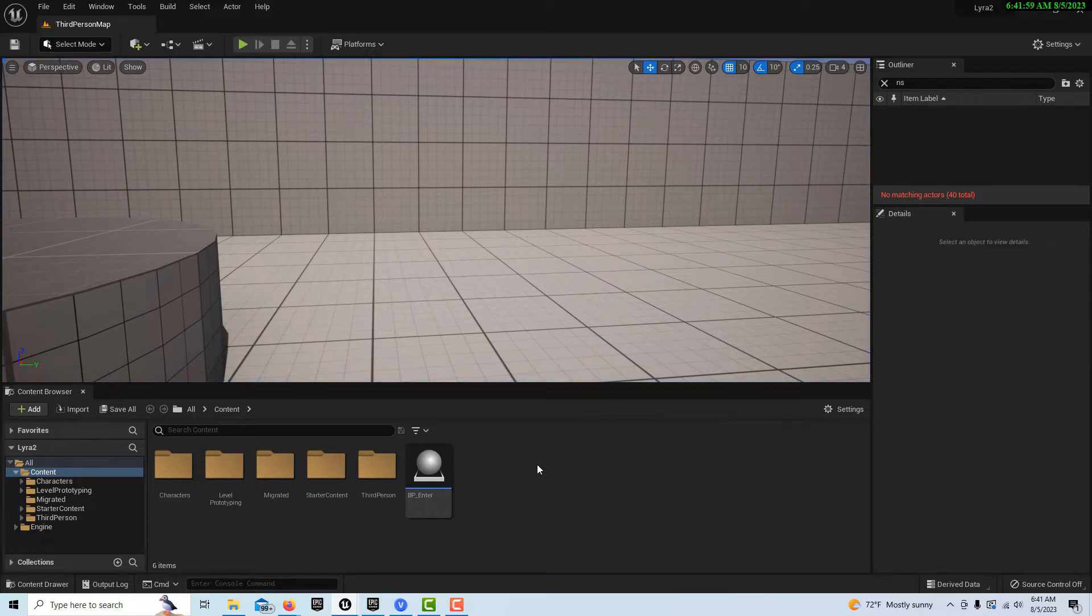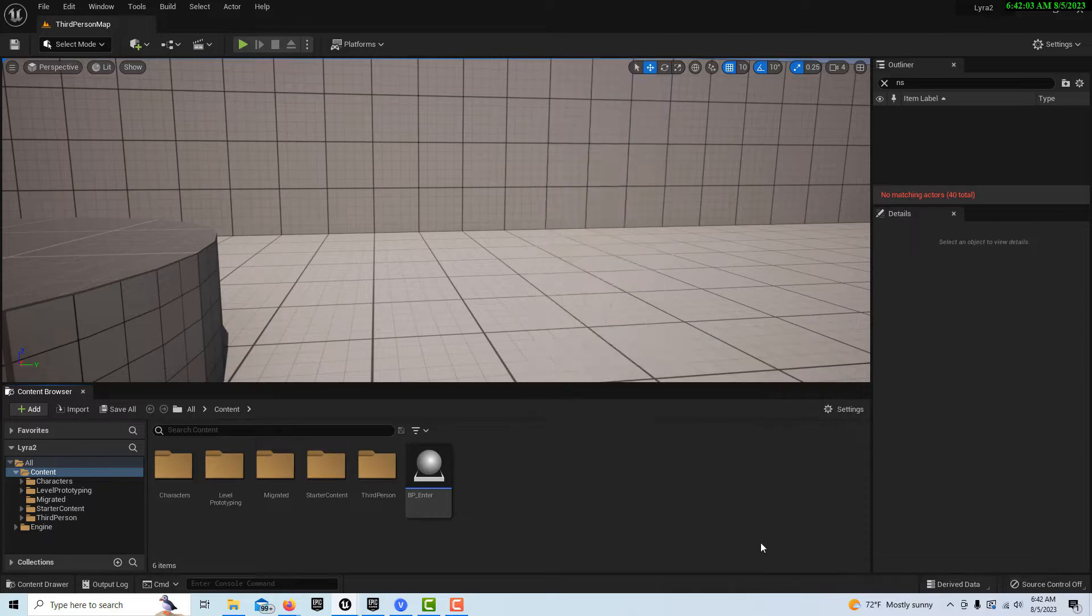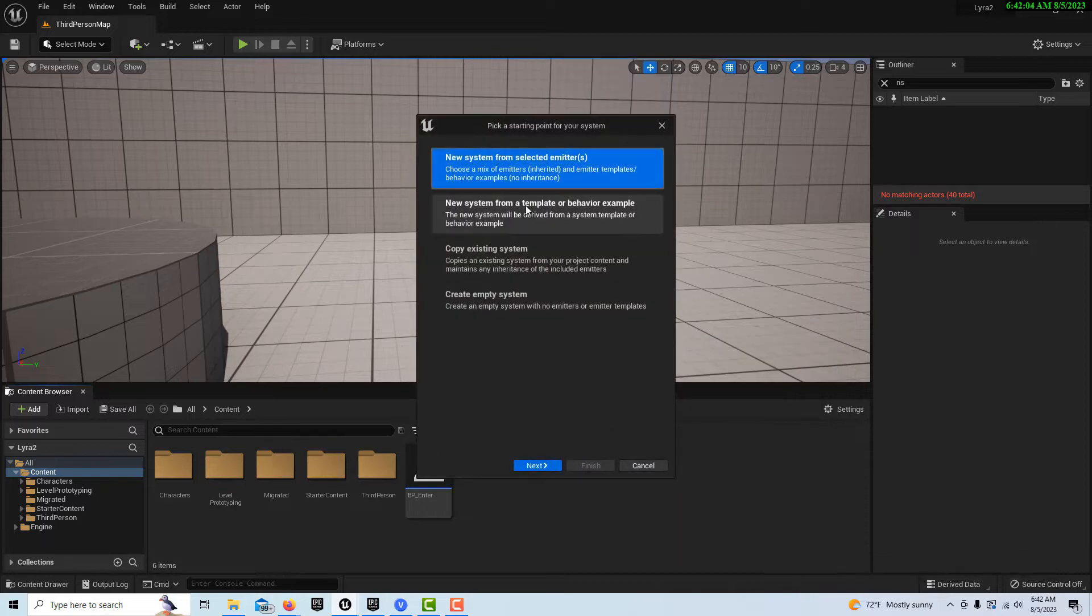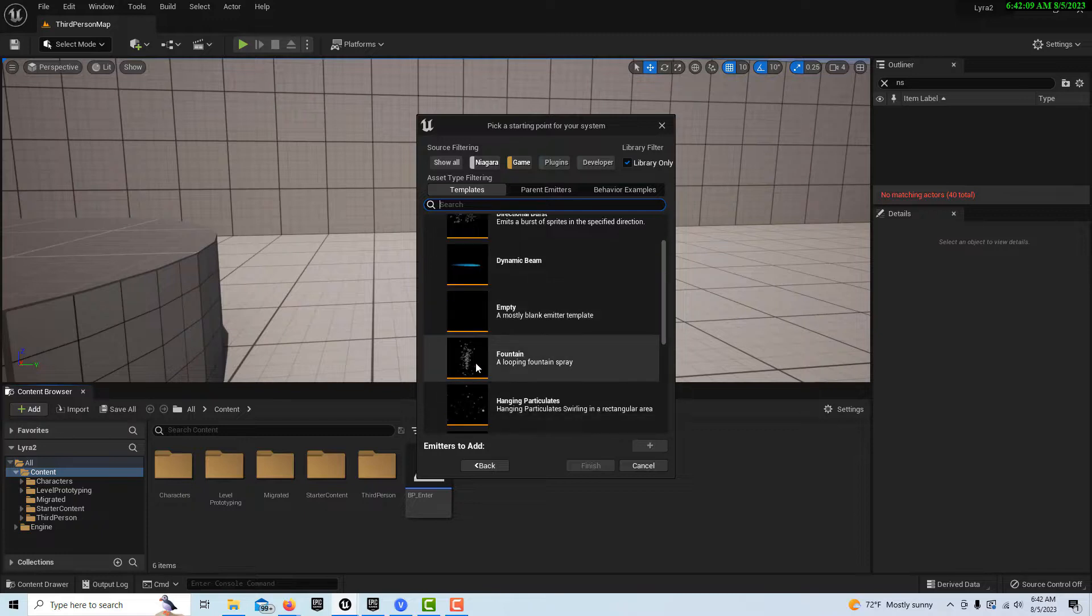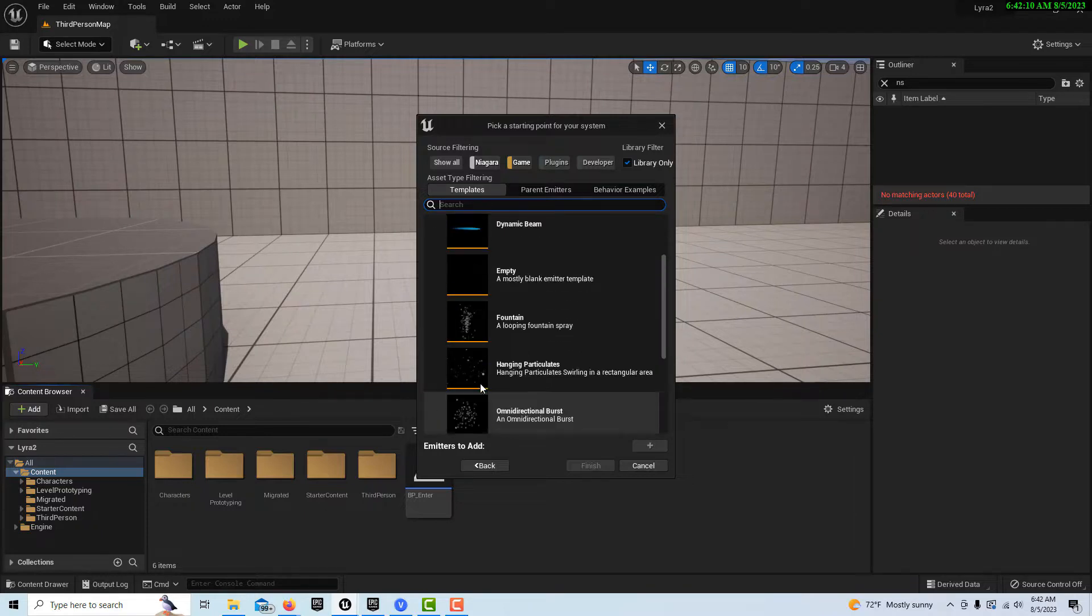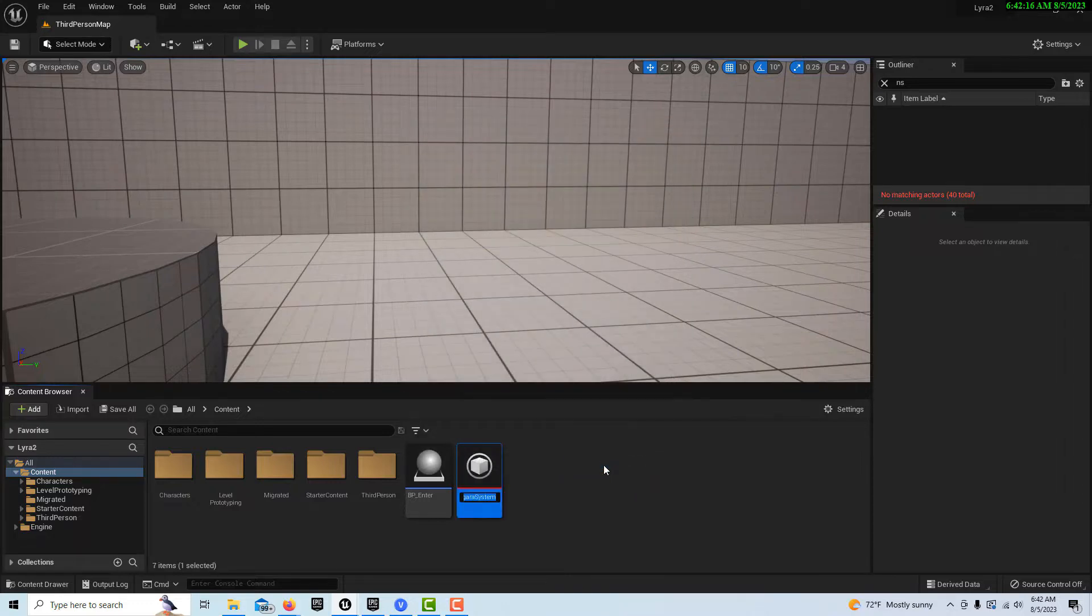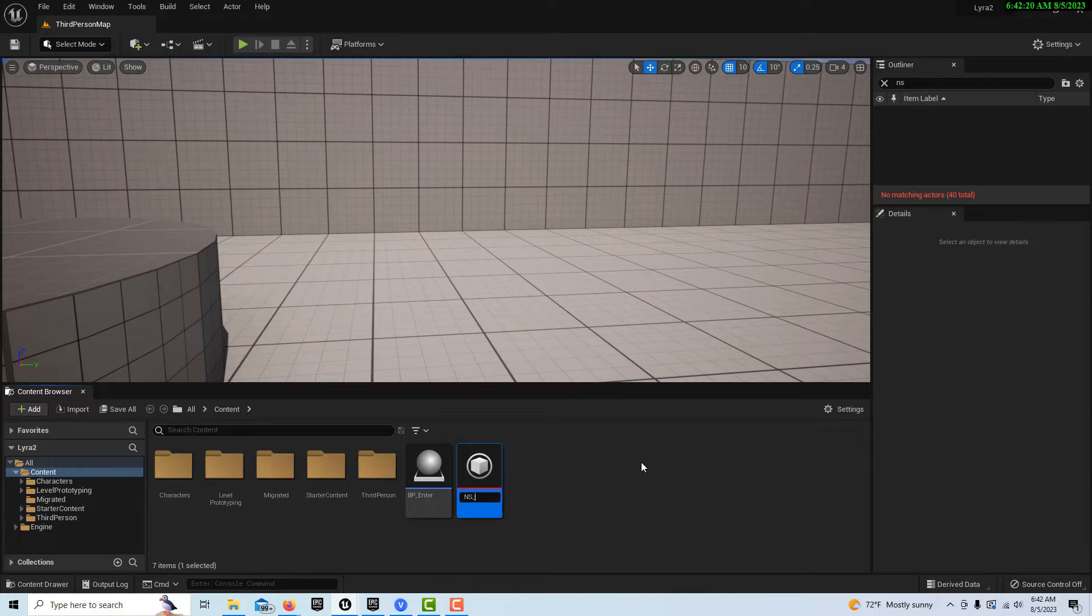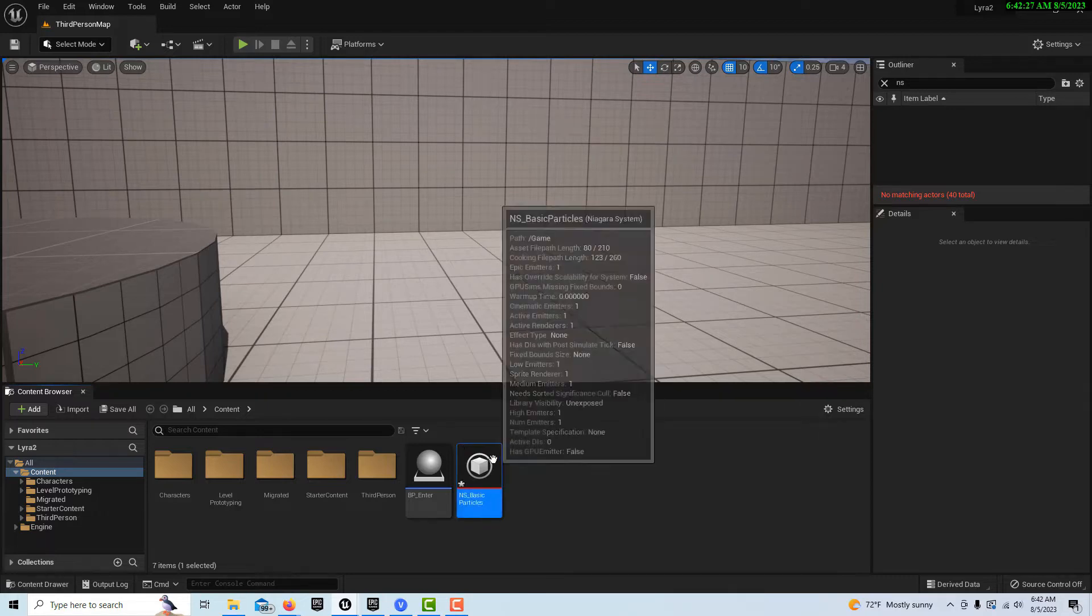So we're going to right click and we're going to go to effects and go to Niagara system and we'll just go new system for selected emitter and we can just choose there's already some pre-built ones. We're going to choose a fountain and we'll just go add and go finish. And we can rename this NS Niagara system basic particles.